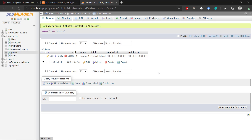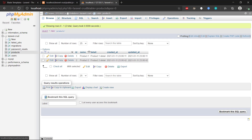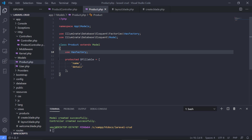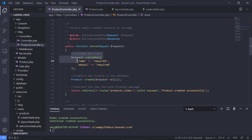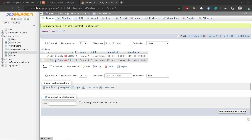We still don't get any confirmation that we created anything, but we can see we have a new product in the database. The code is working and we've coupled our product controller, the create view, and the code that stores a new product all together.